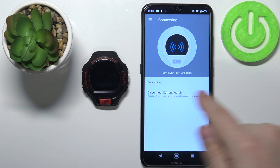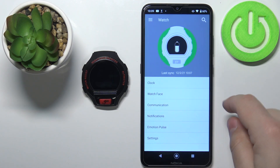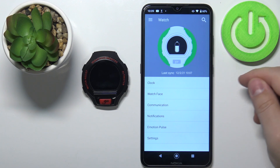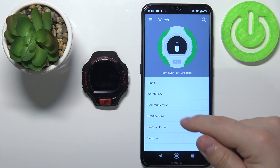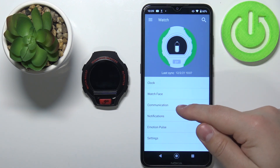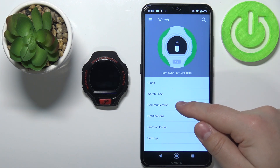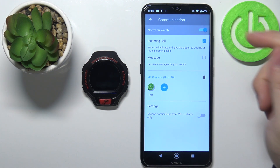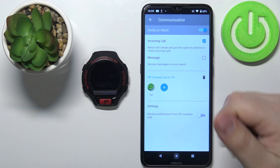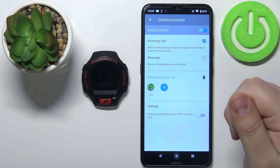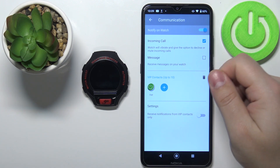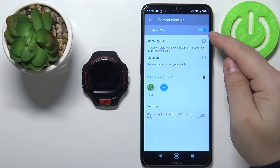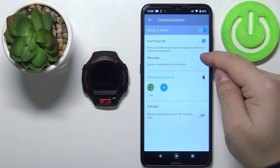Wait until the watch is done syncing with our phone and once it's done you should see this menu. First tap on the Communication and here we can enable or disable the notifications about incoming calls and messages by simply tapping the boxes next to them like this.